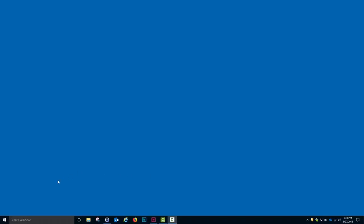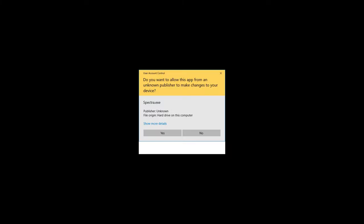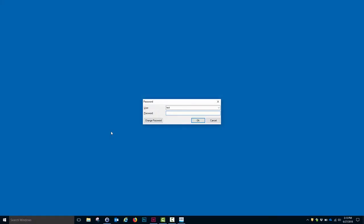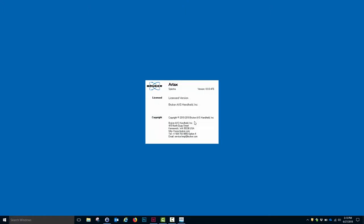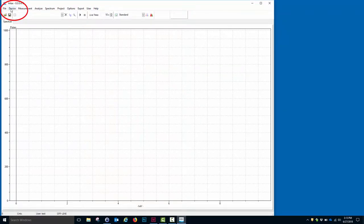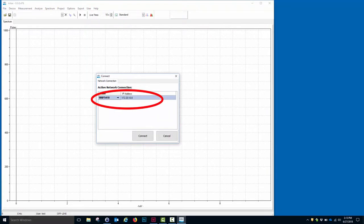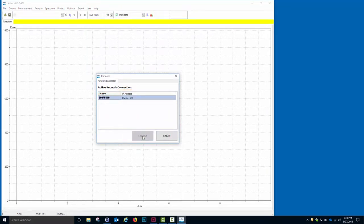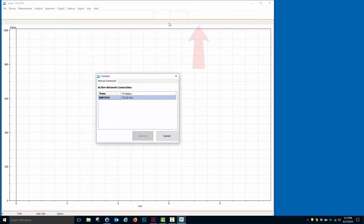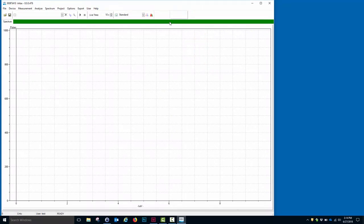We start RTAX by clicking the appropriate icon, which brings us to a warning screen to which we click Yes. At this point, we input the password, which is TEST, and this opens the program. We can connect to the device by clicking Device Connect. This brings up the instrument in this box, and we click Connect. At this point, we get a series of colored bars up at the top of the screen, ending in a green bar for successful connection.